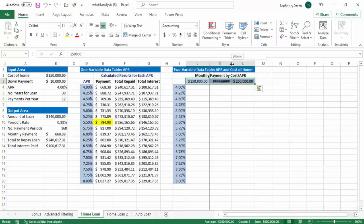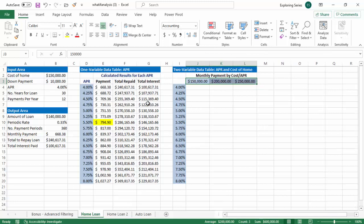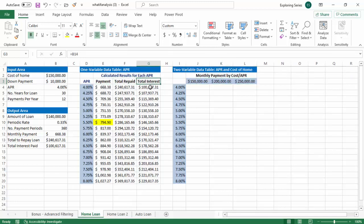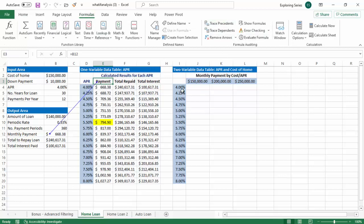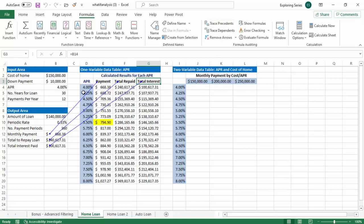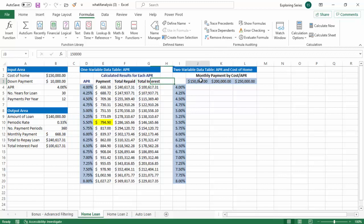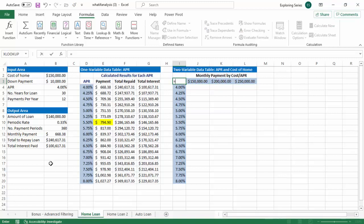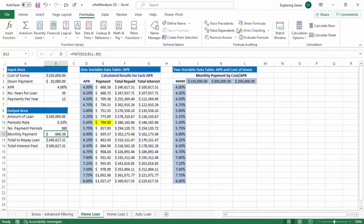So notice we did this differently, right? So in the prior example of a one variable data table, we had payment, total repay, total interest, right? And we had references to those formulas. So again, if I were to run a trace of precedents, our data table knows things. And that's important, right? So if you can't do this, there's no understanding inside Excel of how to build this table, and you'll just get a bunch of nothing. But notice in this table, we don't have references here. We've got actual straight up numbers.